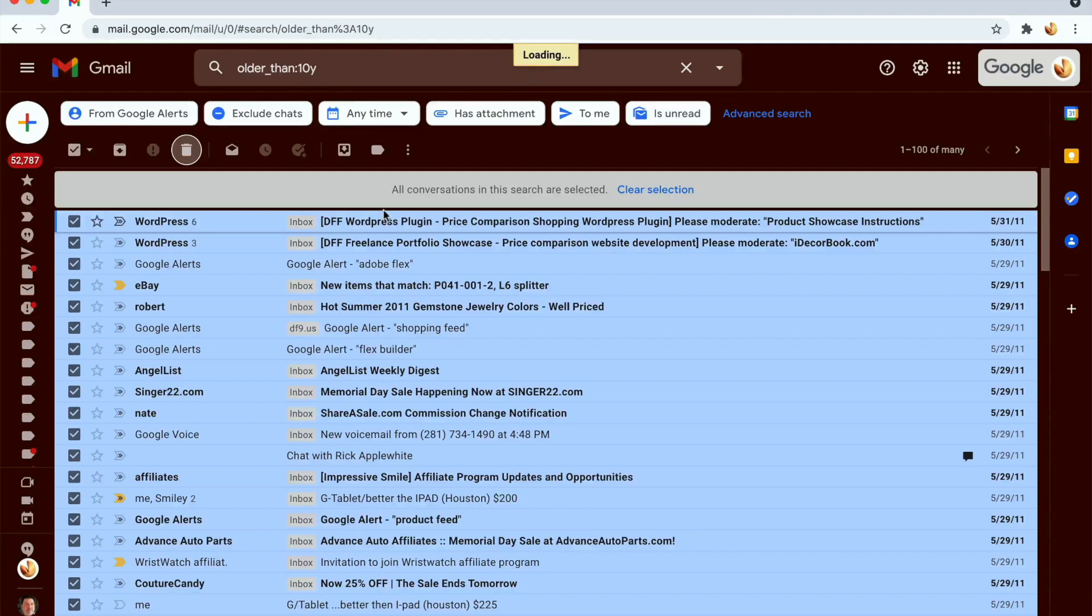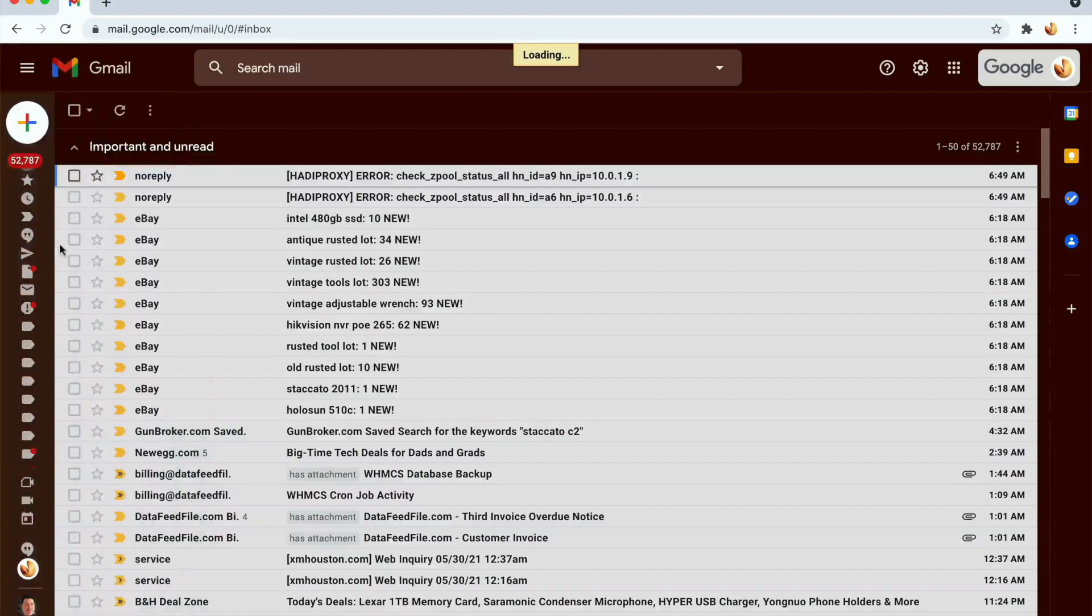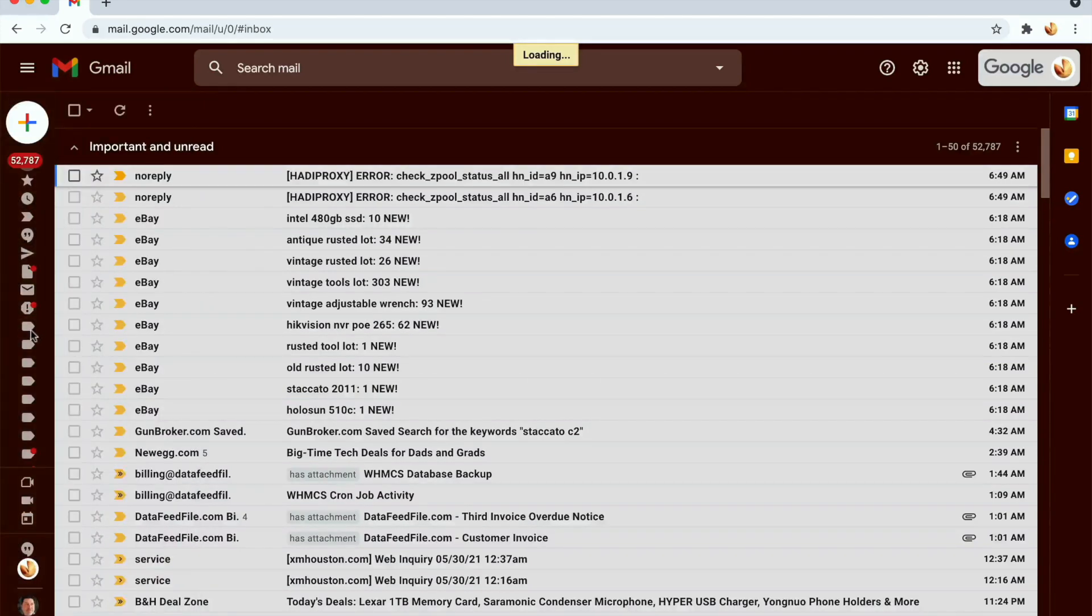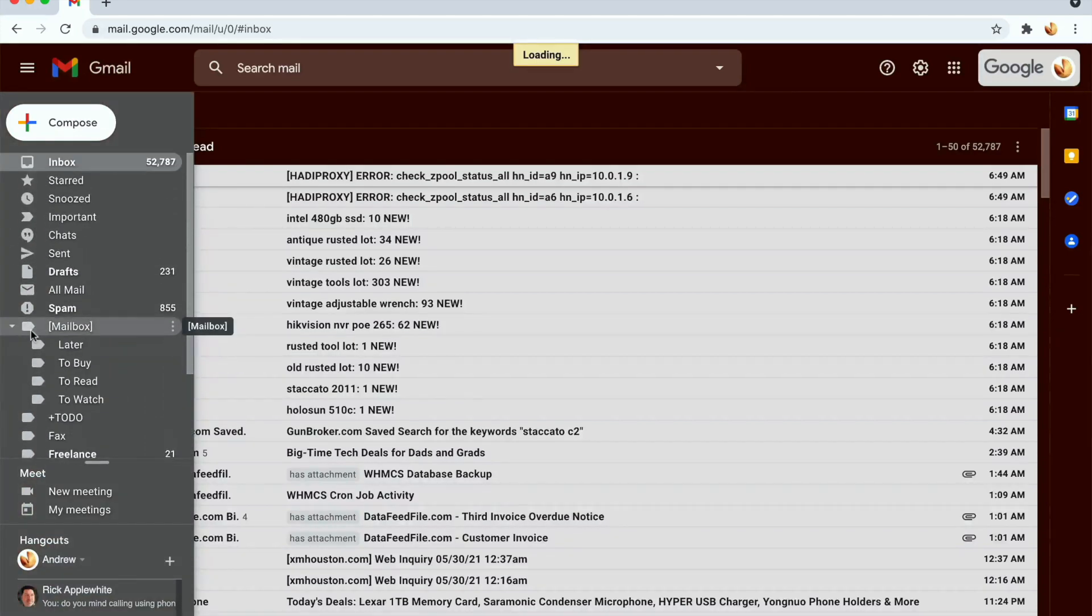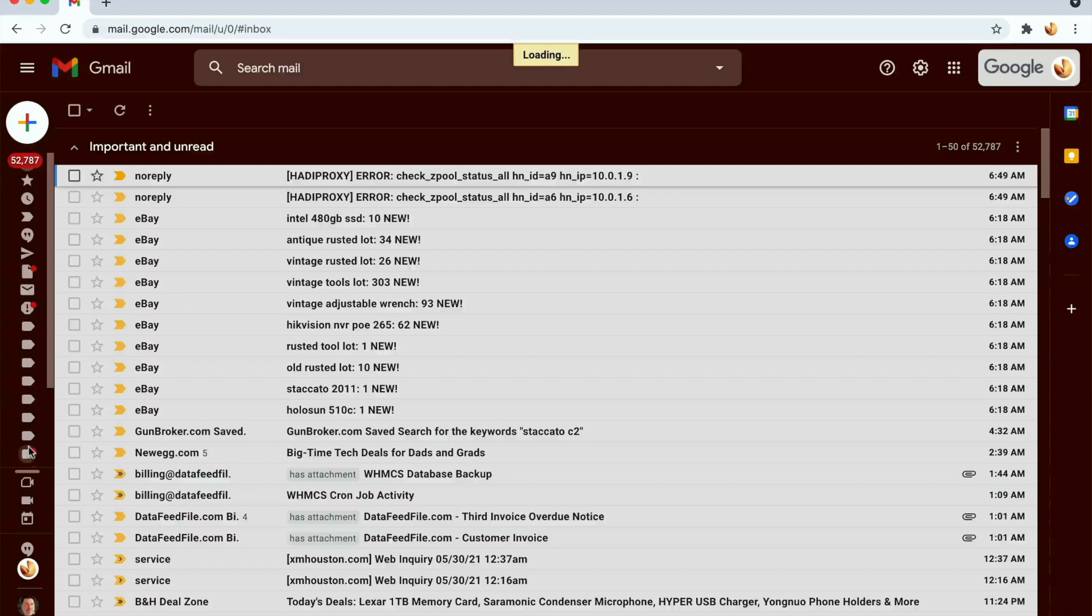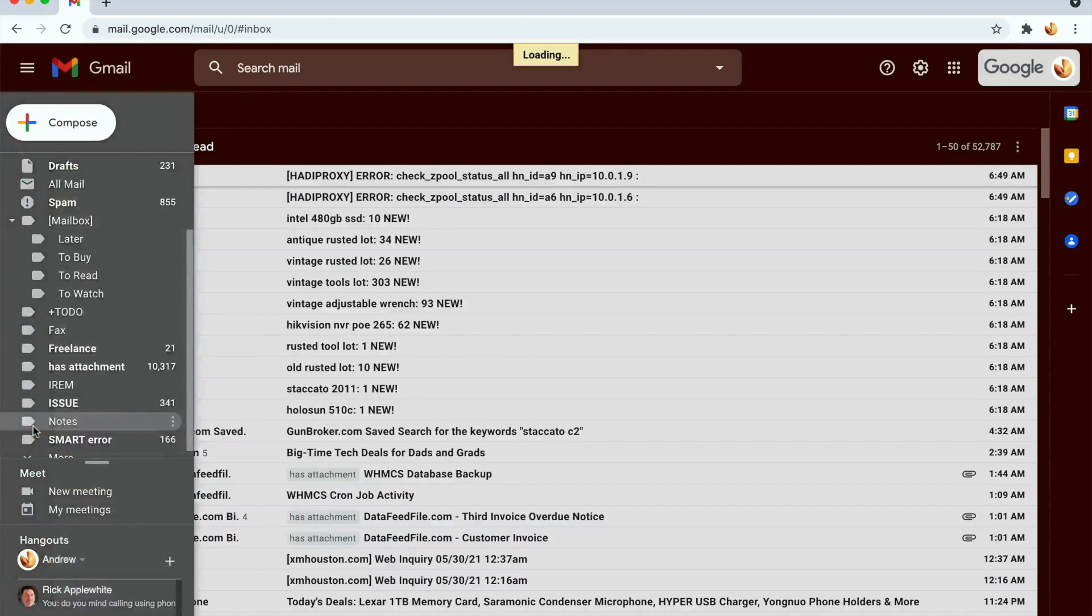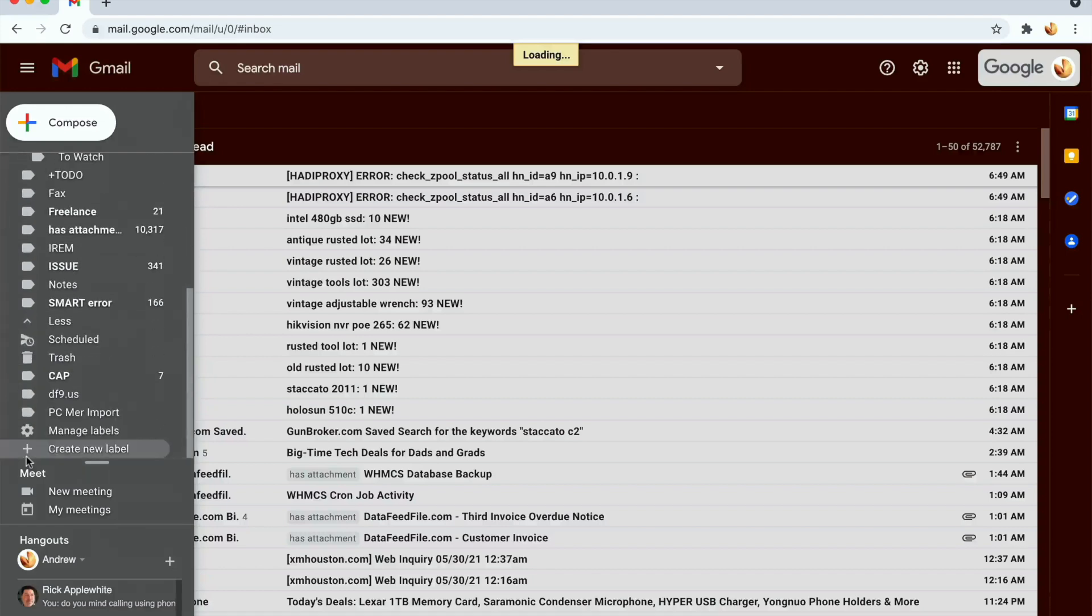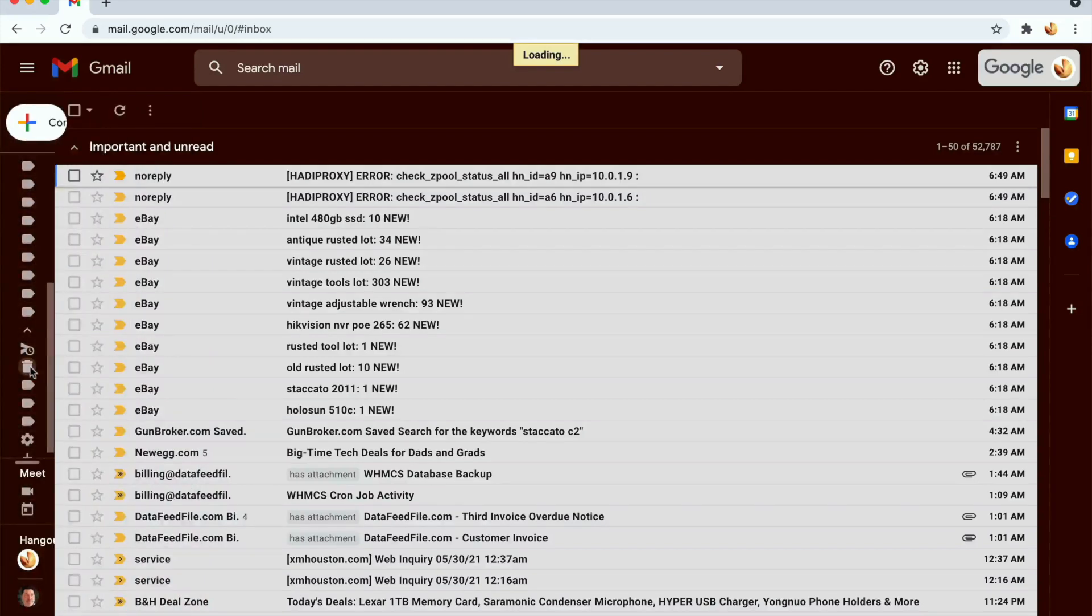The next thing you want to do is come over here and make sure that you go to your trash folder. Something is going on with my thing here... my trash folder is somewhere down here. Okay, so we're gonna click More, then go to the trash folder right here.